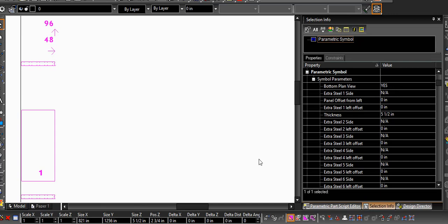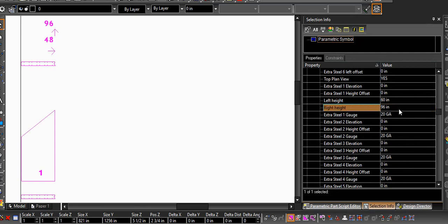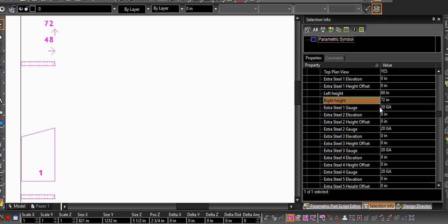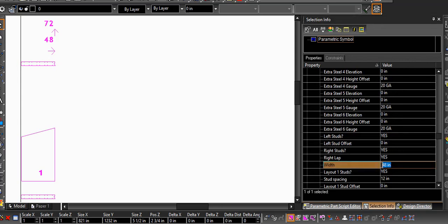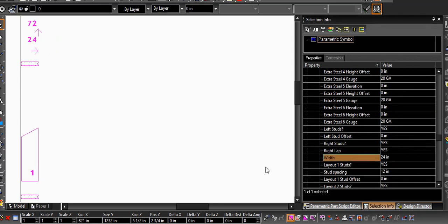First, I'm going to start with a gateway line. I've made my first panel roughly the size and shape I need. Now I'm going to copy it and adjust the parameters for the next panel.